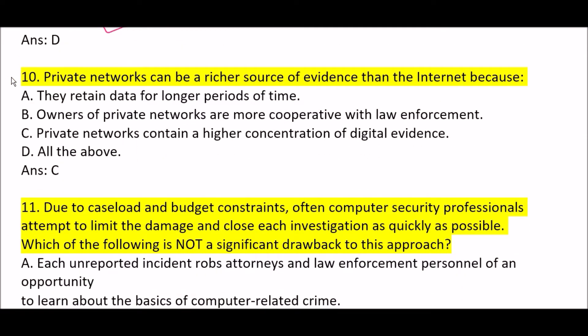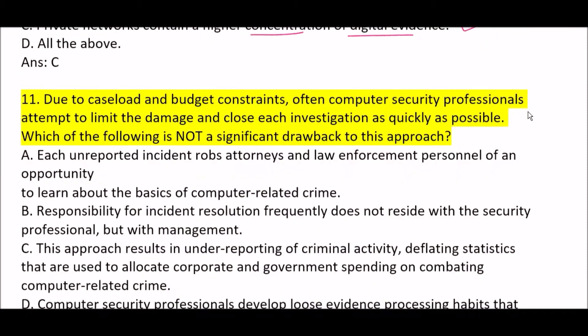Next question: private networks can be a richer source of evidence than the internet because — Option A: they retain data for longer periods of time. Option B: owners of private networks are more cooperative with law enforcement. Option C: private networks contain a higher concentration of digital evidence. Option D: all of the above. Correct answer is Option C — private networks contain a higher concentration of digital evidence.